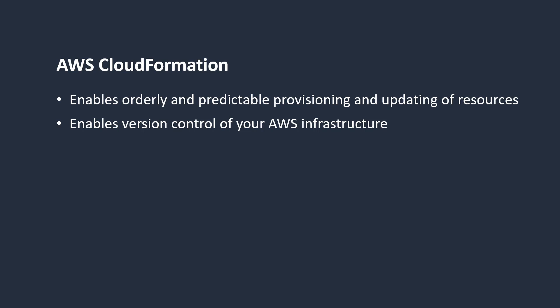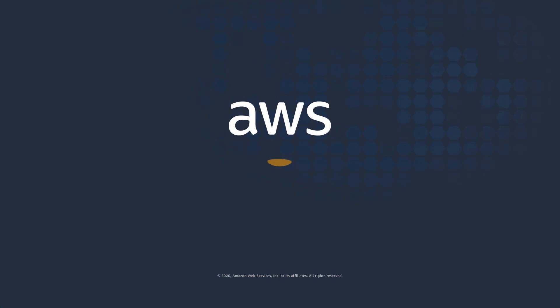You've just seen how to simplify your infrastructure management using AWS CloudFormation. Thanks for watching. Now it's your turn to try.